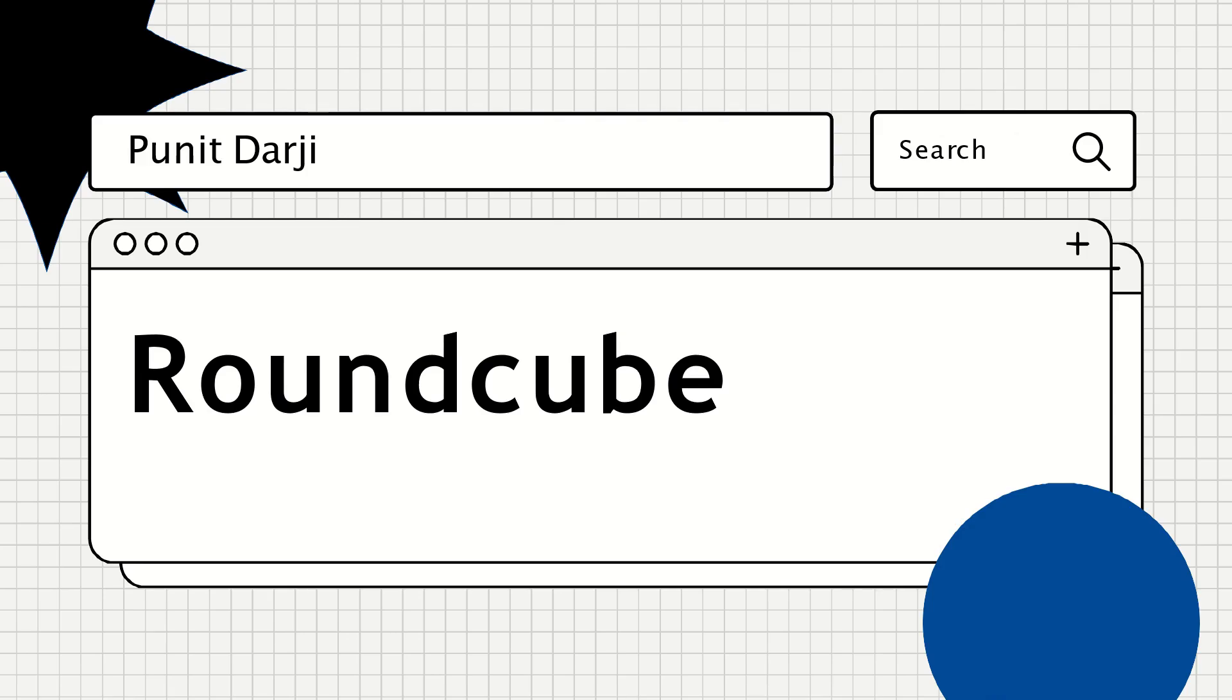Hello pen testers, this is Puneet Darji back again with another CVE video. After a long time I am recording a new video about a CVE because I was developing something new related to cloud security and cloud pen testing, so I was creating cloud pen testing videos and labs.